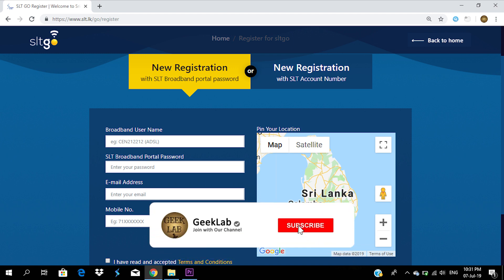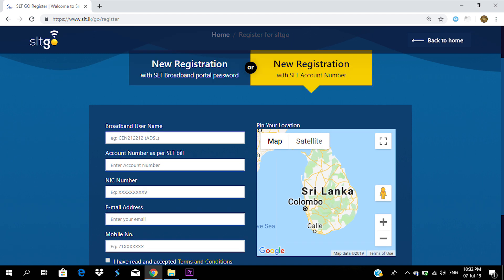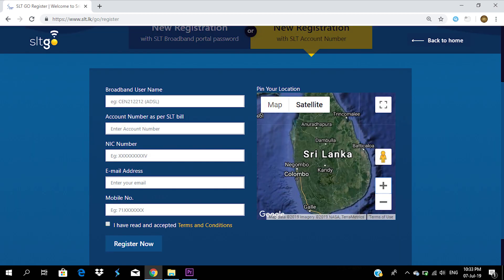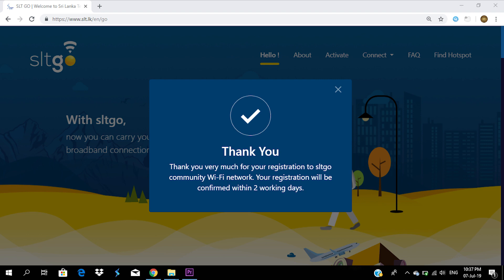Fill in the required details. If you want to use the username and password, you can use the app. If you want to register using the app, you can also click on the link. If you want to change details, you can select the option. If you want to complete the registration, you can click on the register button and send a message. You can then get your registration.